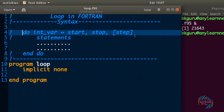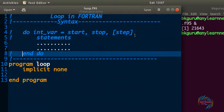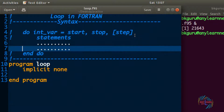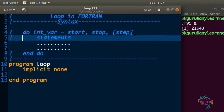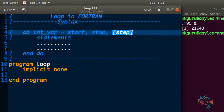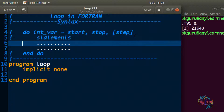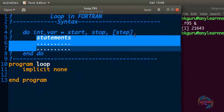To create a do loop, we write 'do' and 'end do' — similar to 'if' and 'end if', 'select case' and 'end select', 'program' and 'end program'. We also need to create one variable, and that variable must be of integer data type. We need a starting point, a stop point, and an optional step. Inside is the body of the do loop.